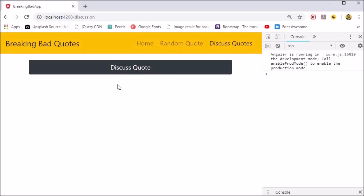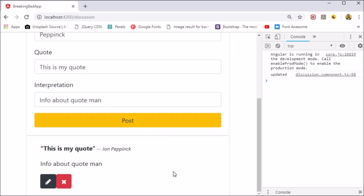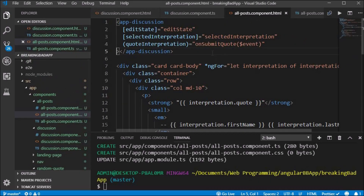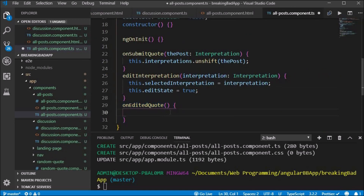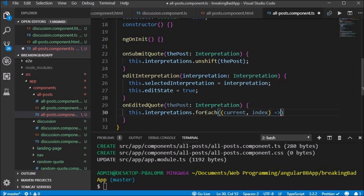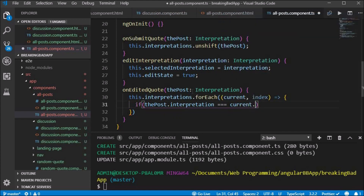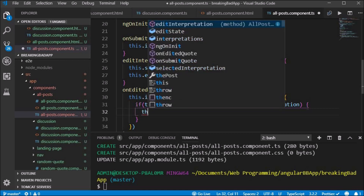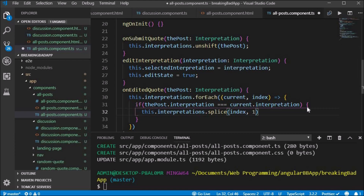Inside the updateQuote method we set this.editQuoteInterpretation and emit the post. The updateQuote function takes in the parameters firstName, lastName, quote, and interpretation, and we let the post equal the blank string interface as before. We uncomment the editQuoteInterpretation and create the onEditedQuote method which takes in the post. When we edit the quote, we need to find which quote we are updating. All our interpretations are in the interpretations array and we want to loop through each to find a match. Usually you would use a unique ID to check, but since one was not set, checking if the interpretation of the post equals the current interpretation will suffice.